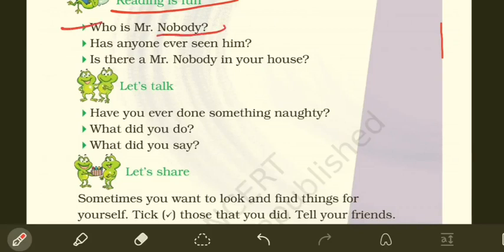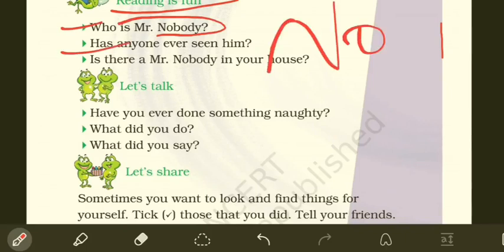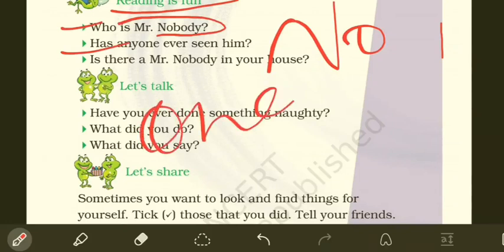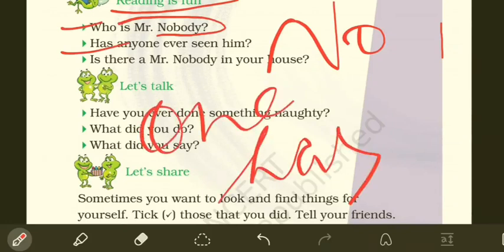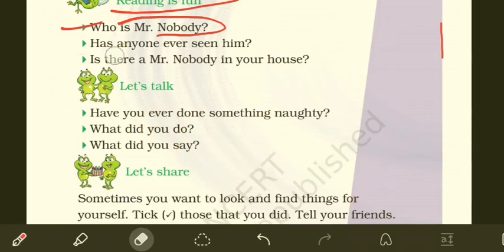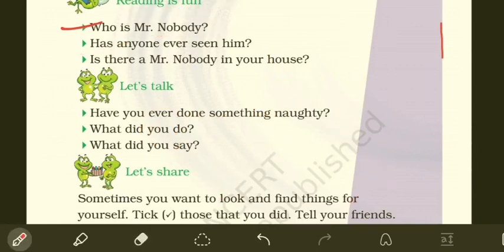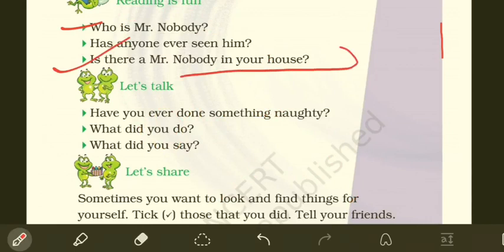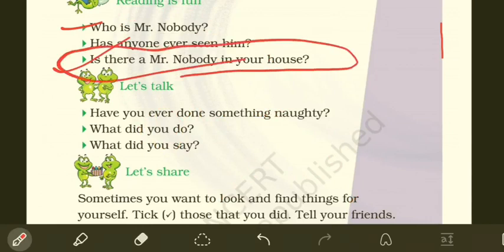Who is Mr. Nobody? Mr. Nobody is someone who has never been seen by anyone — no one has ever seen Mr. Nobody. Is there a Mr. Nobody in your house? I don't think there is a Mr. Nobody in anyone's house — it's just imagination.